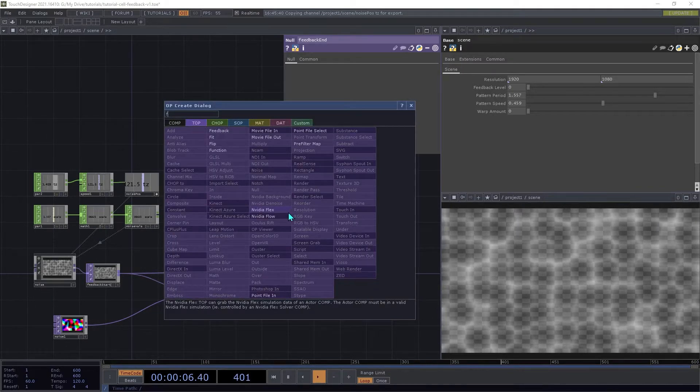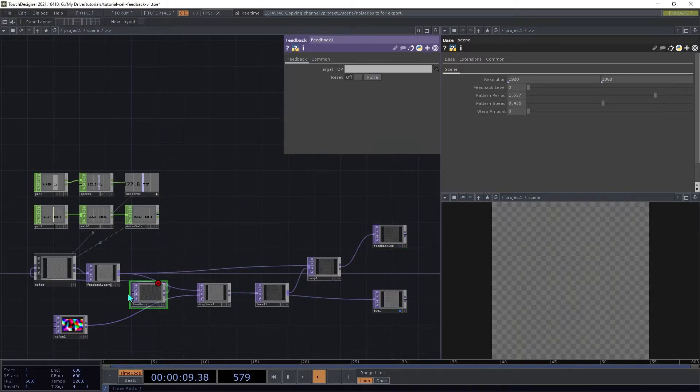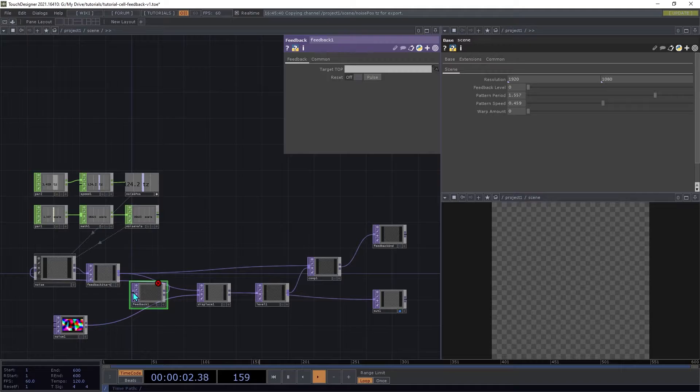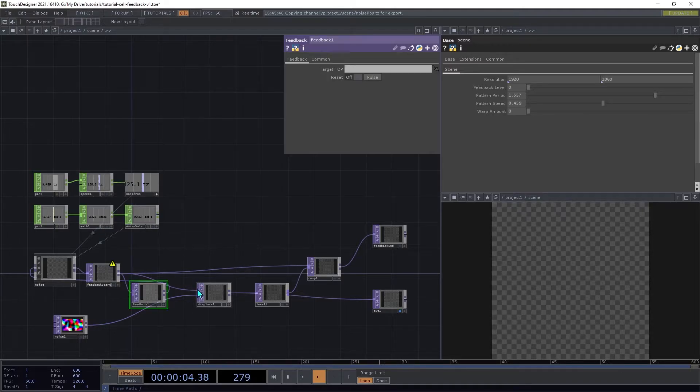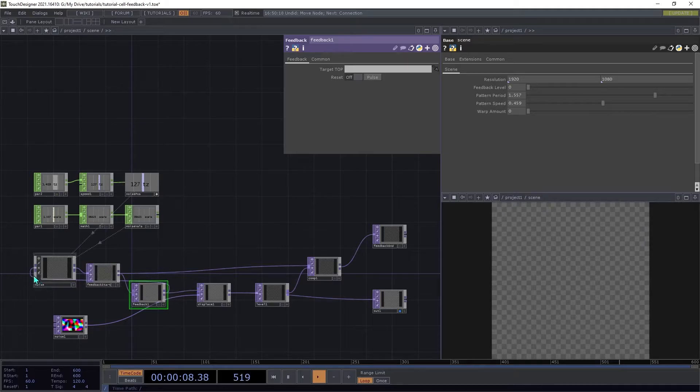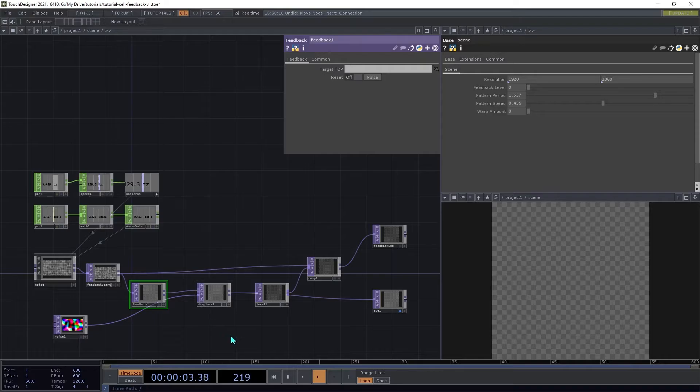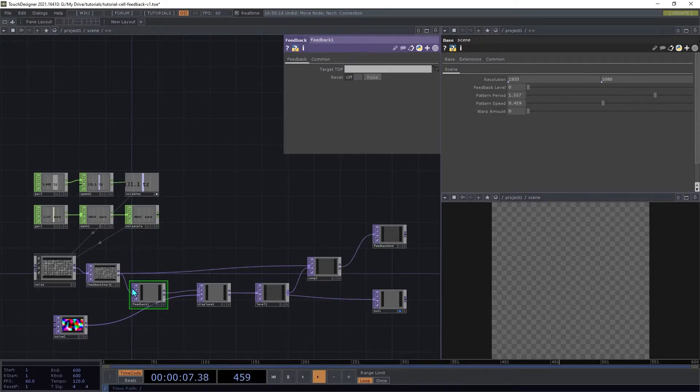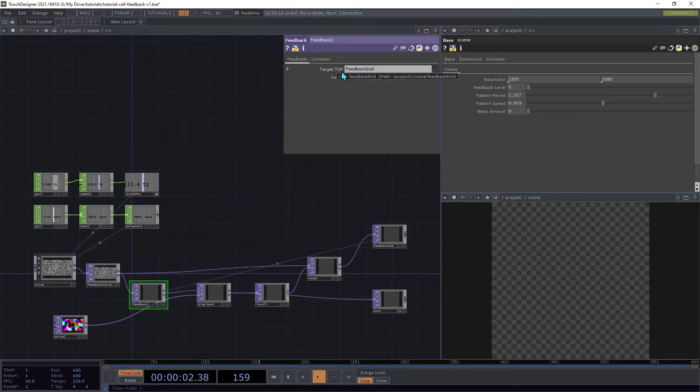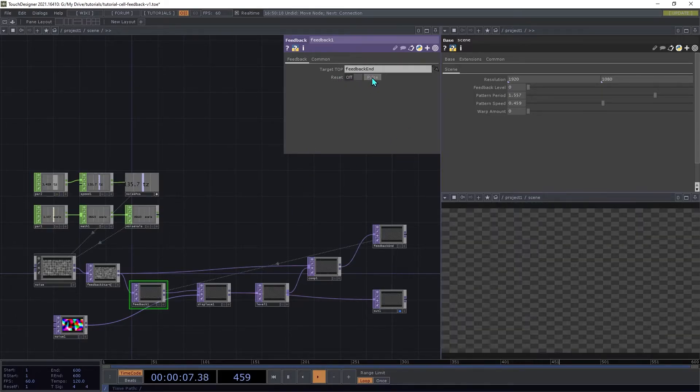Create a Feedback top, and then insert that between Feedback Start and the Displace. It looks like by default it has connected to the input on this noise here, so we're just going to disconnect that. Then we're going to drag FeedbackEnd onto the Feedback operator and use it for the target top. Then we're going to click the Reset here.